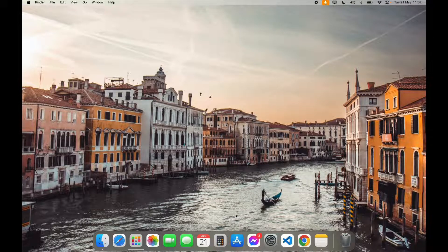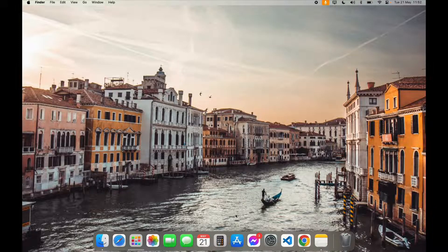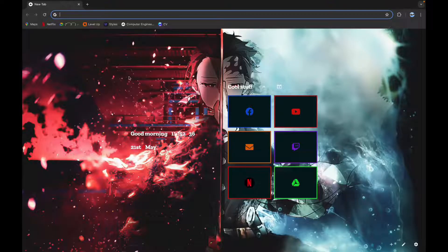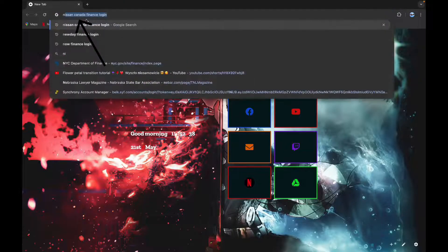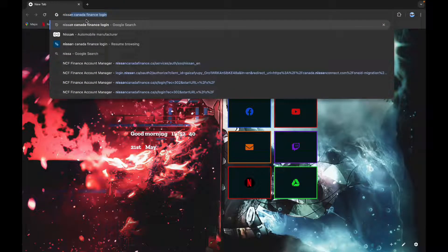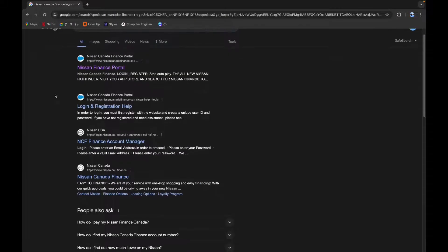First step is to open your browser. After opening your browser, click on the search bar and type in Nissan Canada Finance login. Now scroll down a little bit until you see this logo.